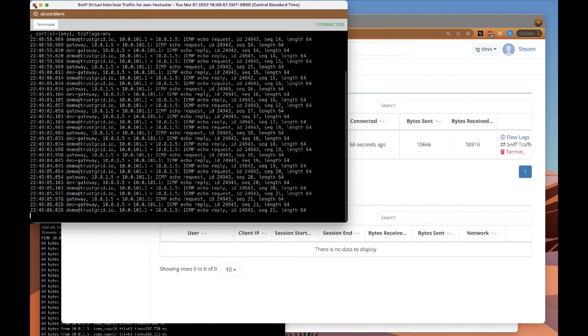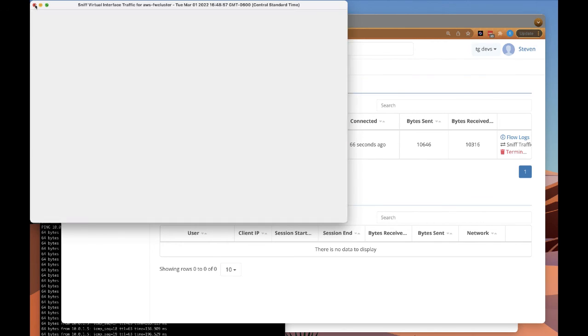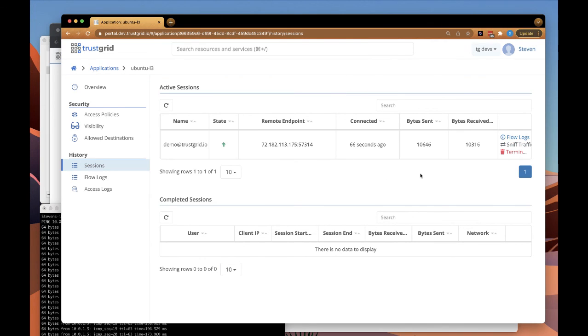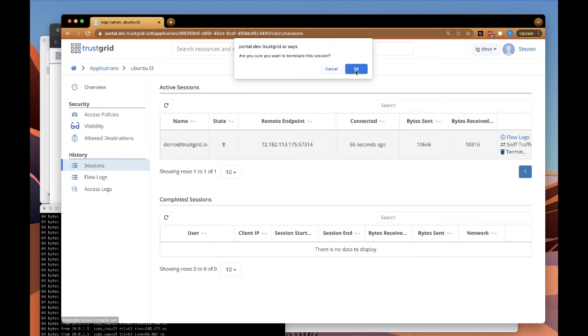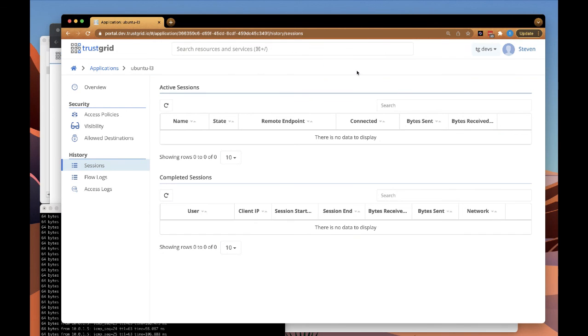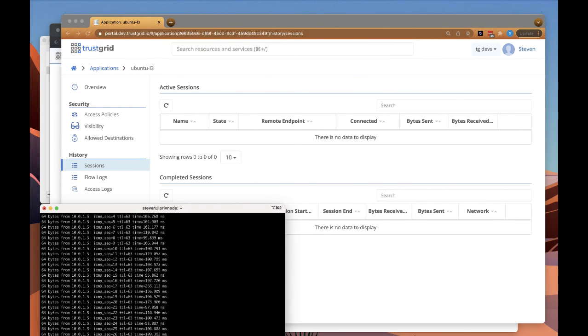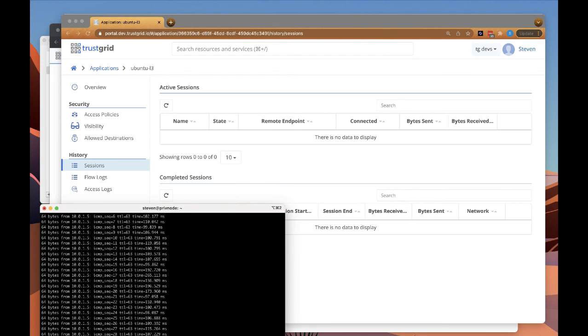If the administrator wishes to terminate this connection for any reason, they can also do that as well within the portal right here. Terminate. And we can see it is no longer running.